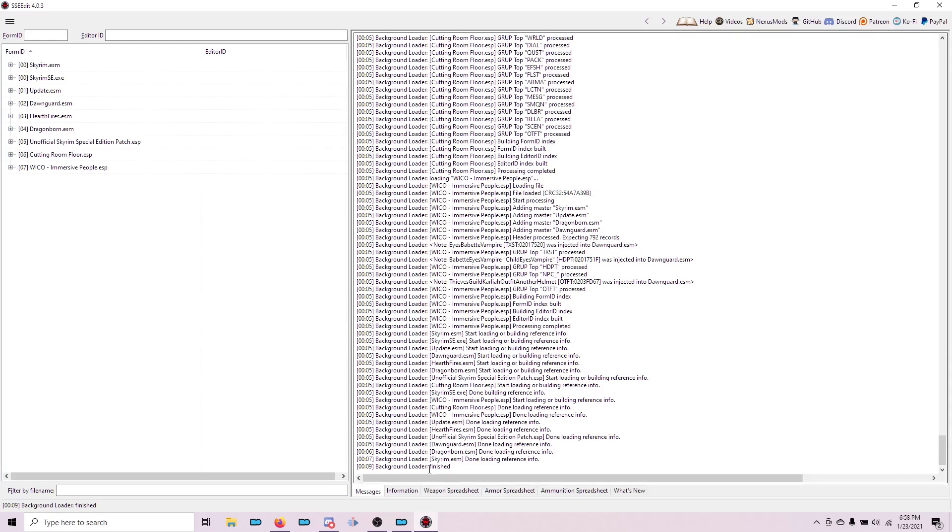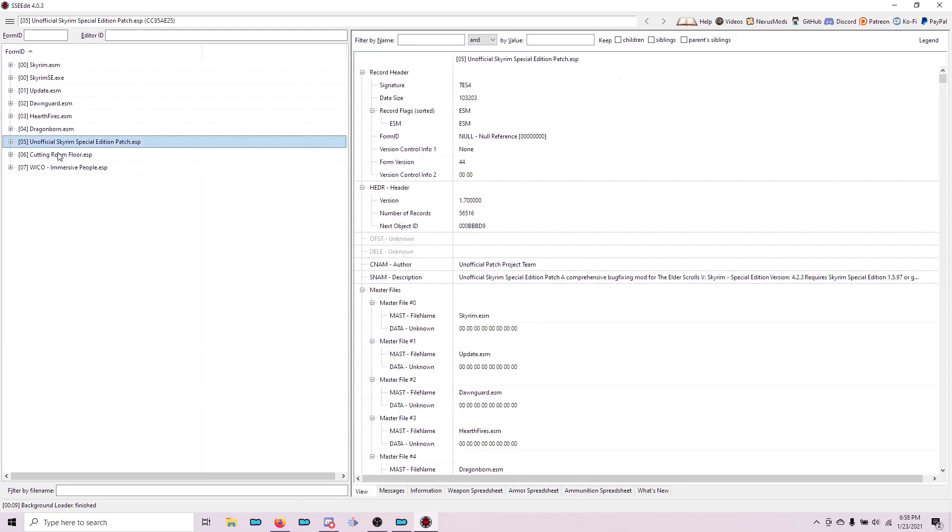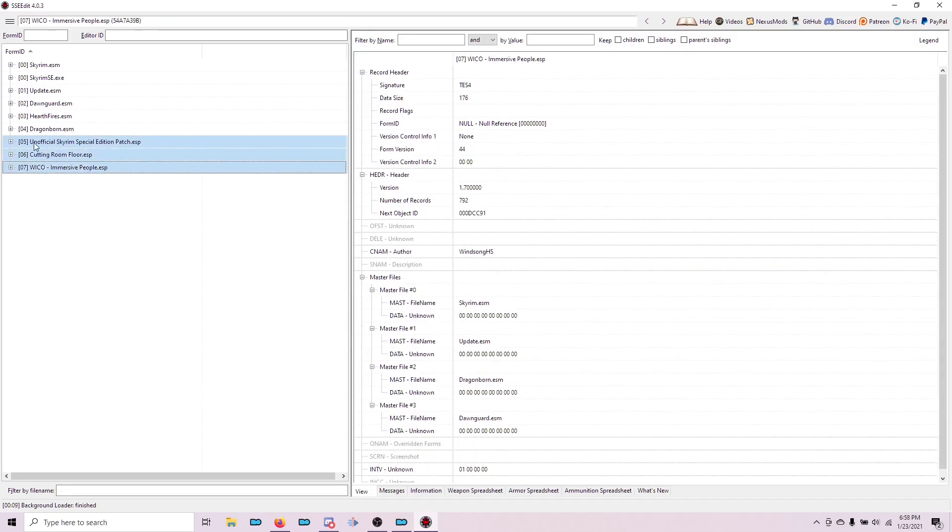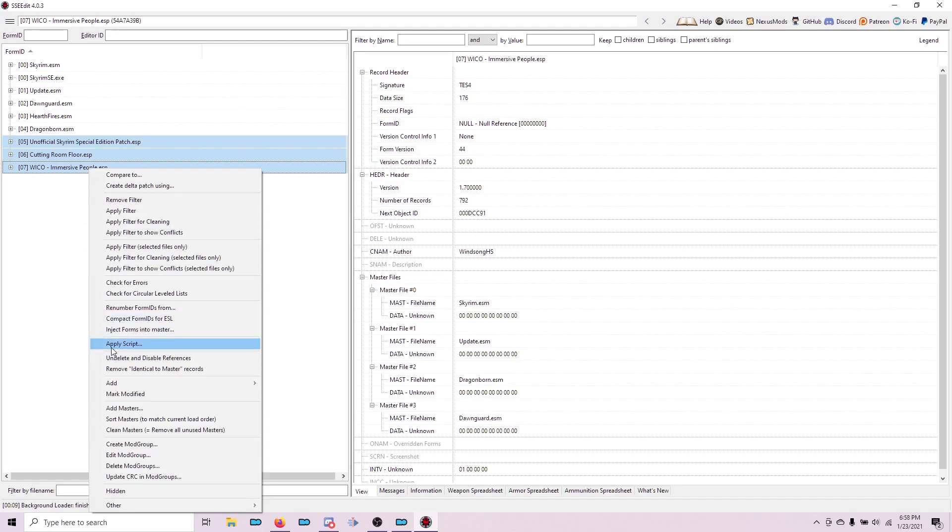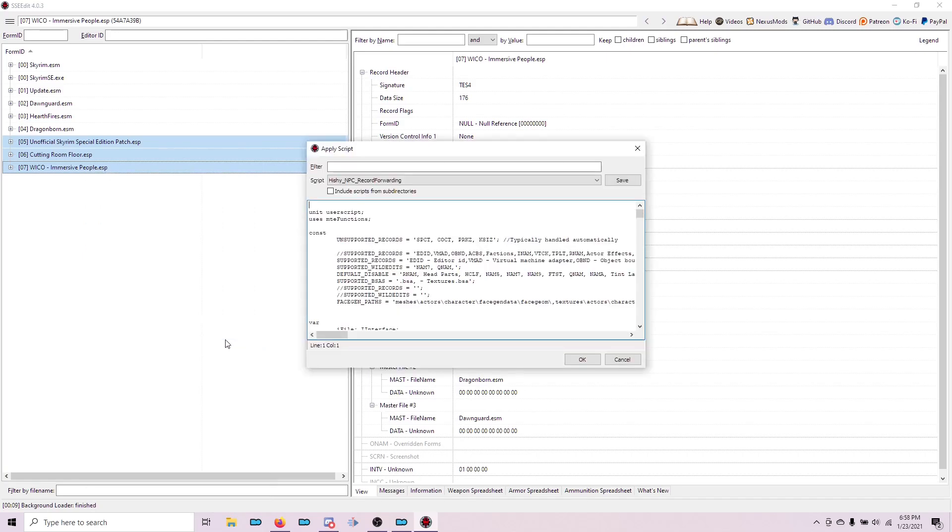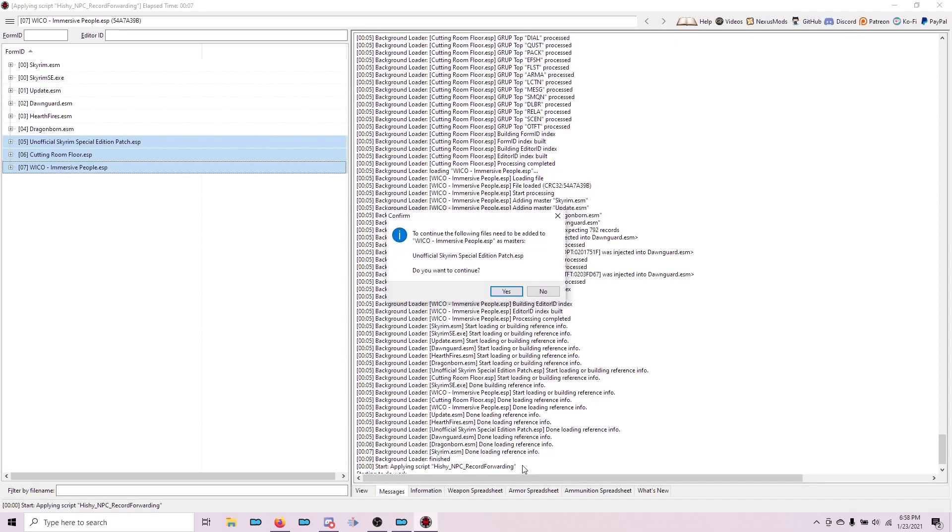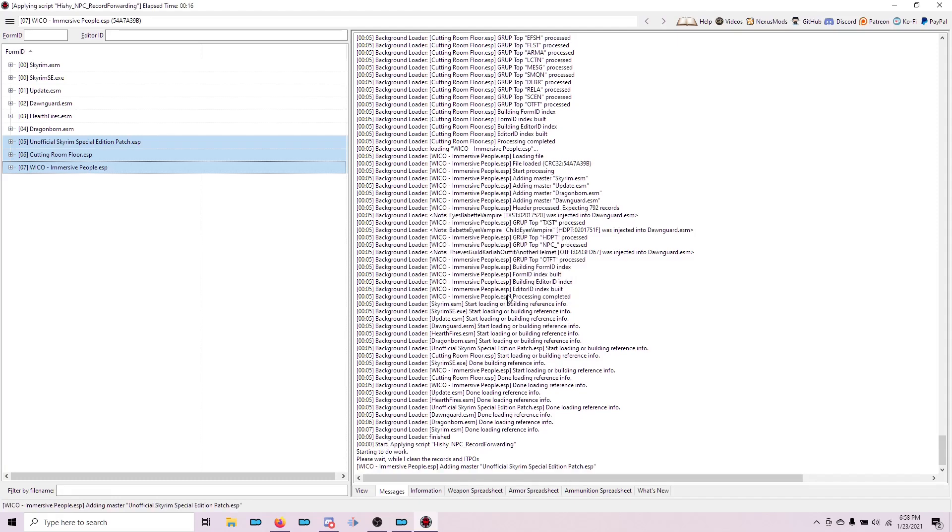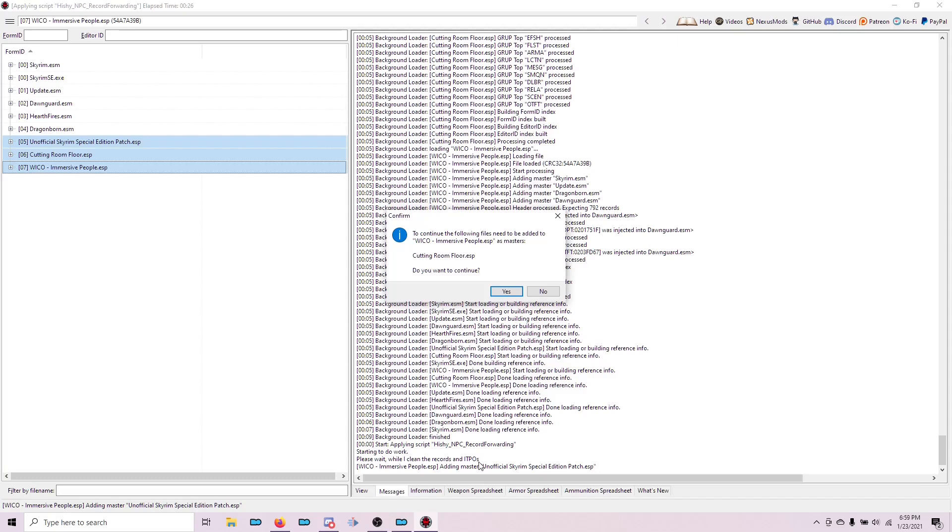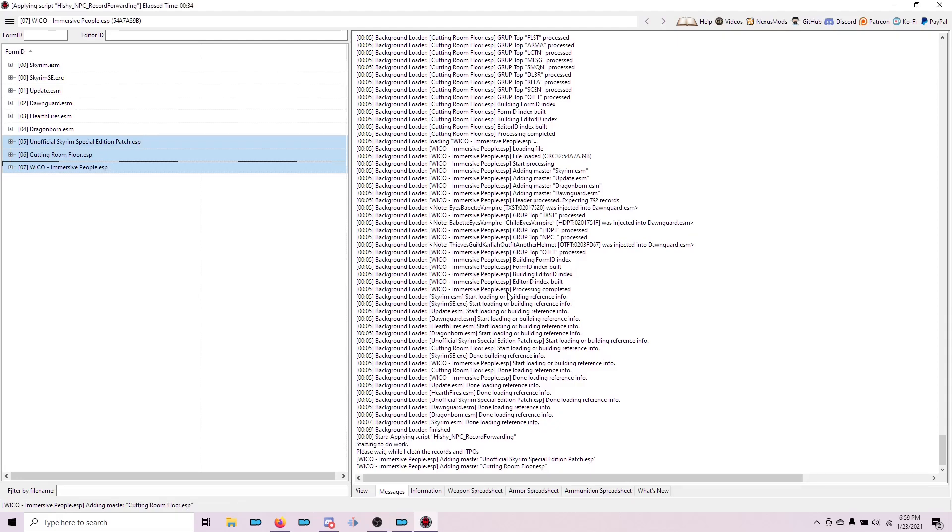Once it says Background Loader Finished, in the left pane, hold down the Control button and choose these three files: the USSEP, Cutting Room Floor, and Wicco Immersive People. Right-click on any of them to choose Apply Script. You are going to click in the script bar and scroll down until you see Hischy NPC Record Forwarding. This is going to make all of these three mods work together. Go ahead and choose OK. This will tell you what all it's going to edit if you're interested. You don't need to change anything, so you can just choose OK. It's going to prompt you to say, do you want to add those two files as masters? You do. Choose Yes, and it's going to do some work. You can see that it's cleaning the records and cleaning any identical to prior overrides. This is going to help ensure that we get the correct faces in our game. Do you want to continue with Cutting Room Floor as a master? Yes.